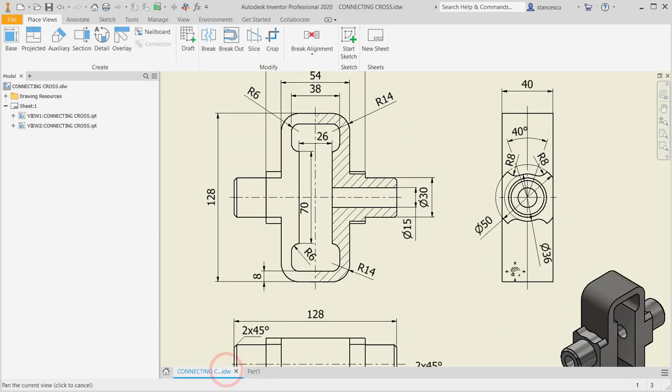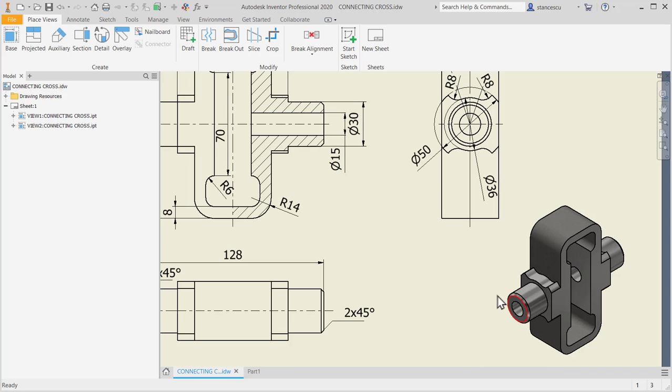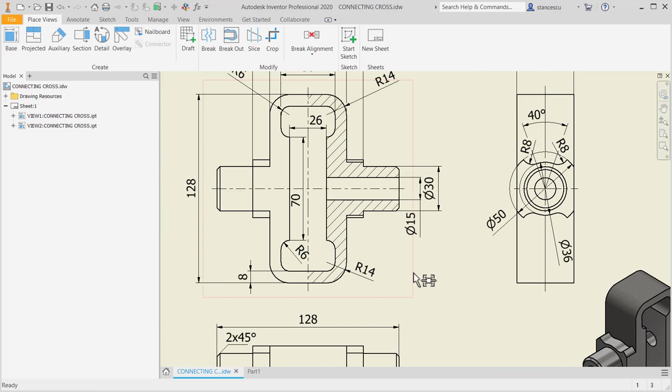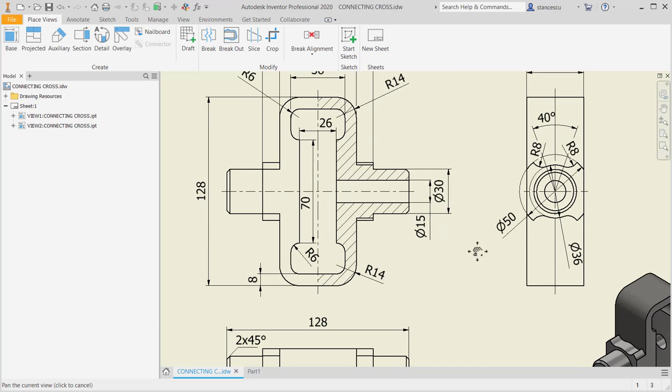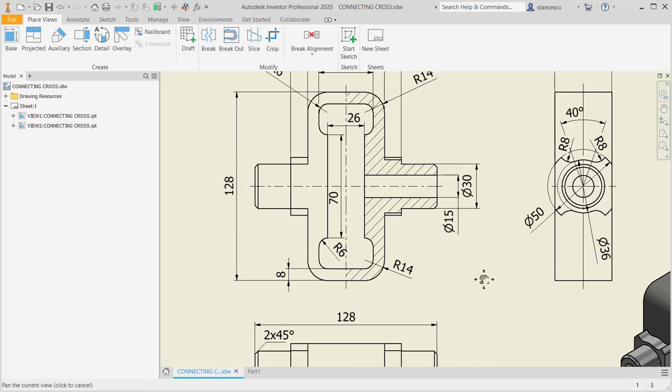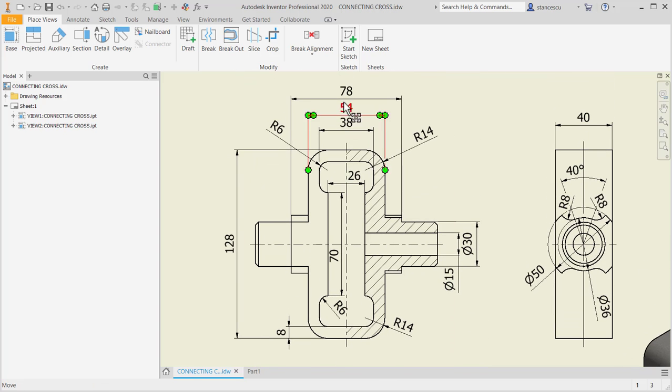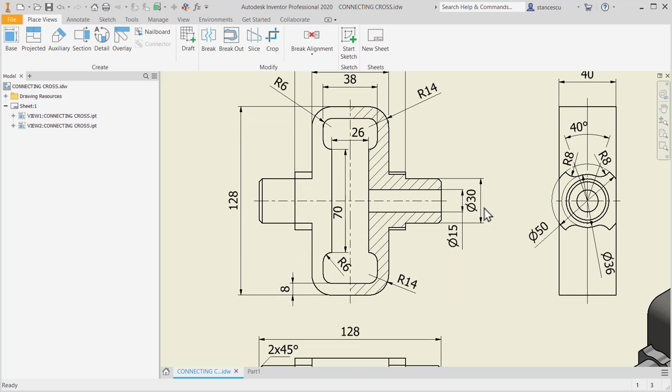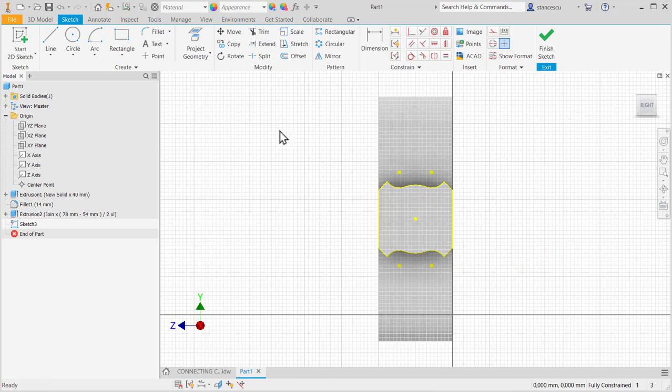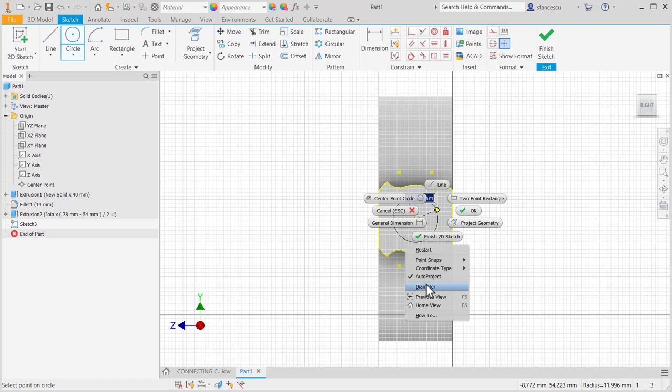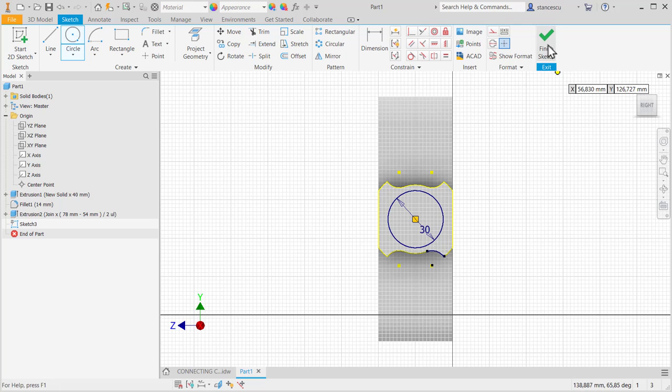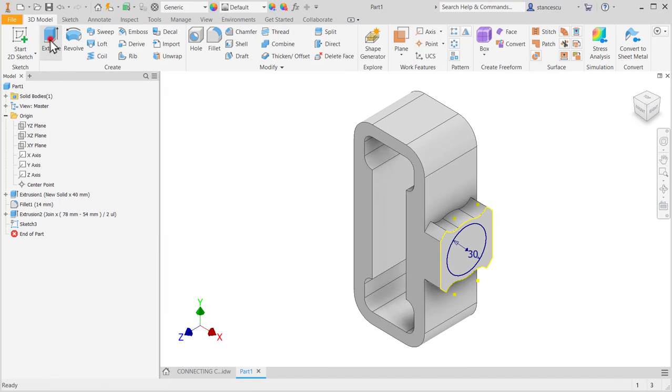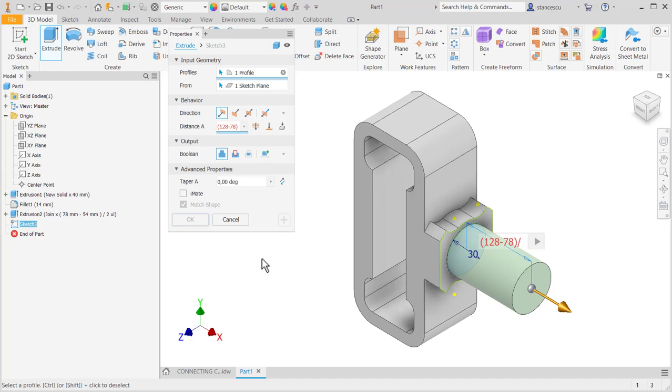Then an extrusion. Extrusion of 30 with again calculus. Difference between 128 and 78 divided by 2. A circle. On this face which has a center I draw a circle with a diameter of 30. Finish sketch. Extrude this using 128 minus 78 divided by 2.